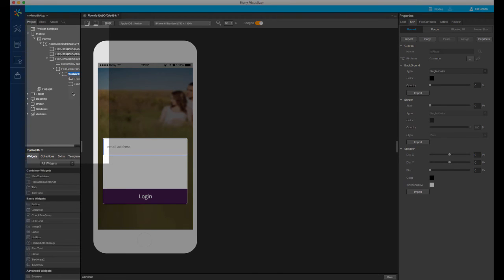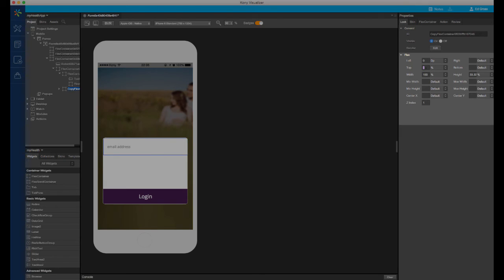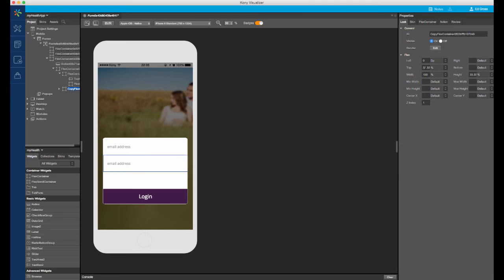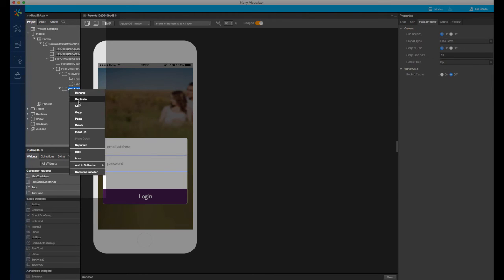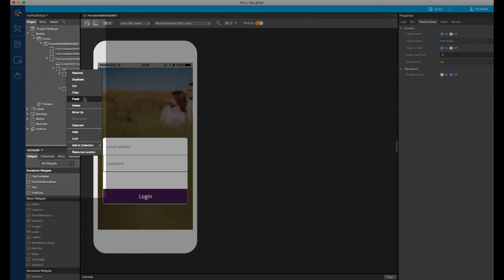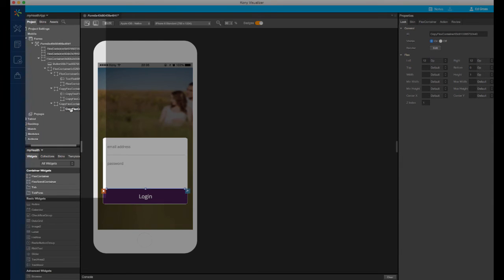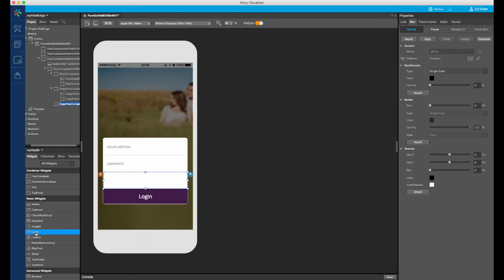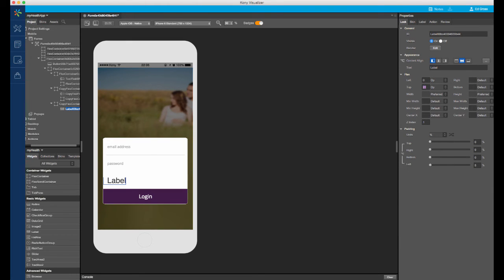For the second container, I will simply copy and paste the first into the same parent. I will change the top position to 33.33%, matching the first container's height. I only need to change the placeholder text of the second field. I will do the same for the third container. I won't need the text box or the flex container line, so I will delete them. I'll add a label for the remember me text and style it accordingly.